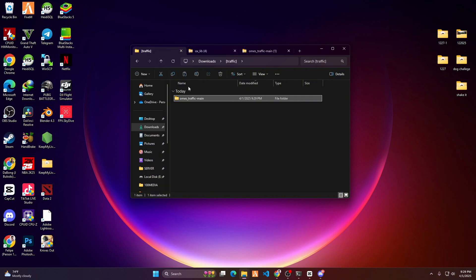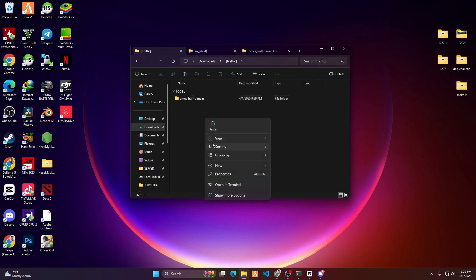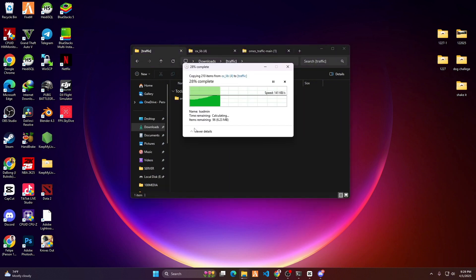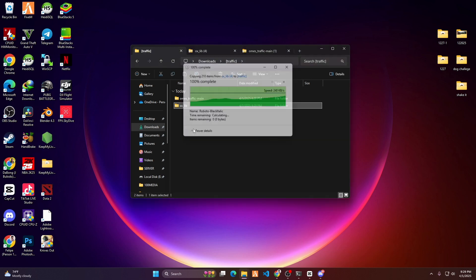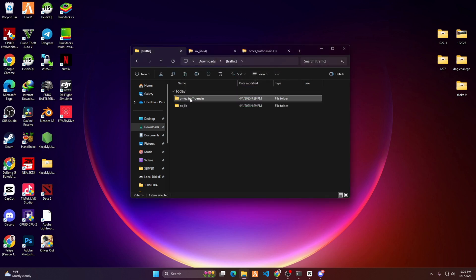Note that if you have already added ox_lib in your resources, don't include it here. Rename the files and remove '-main' so that the scripts will work.